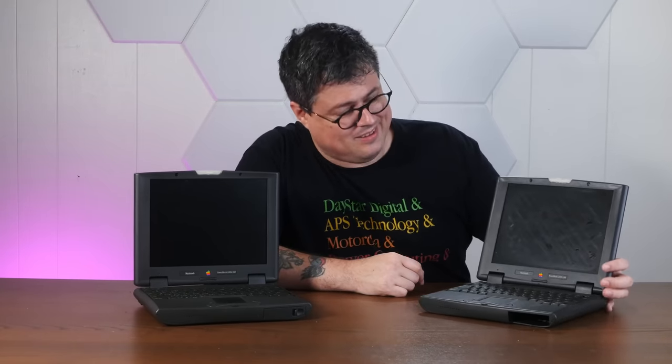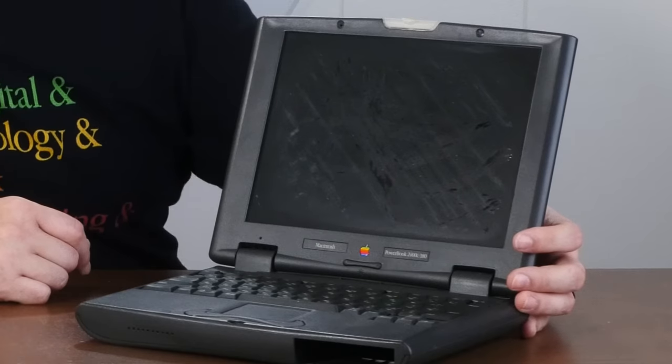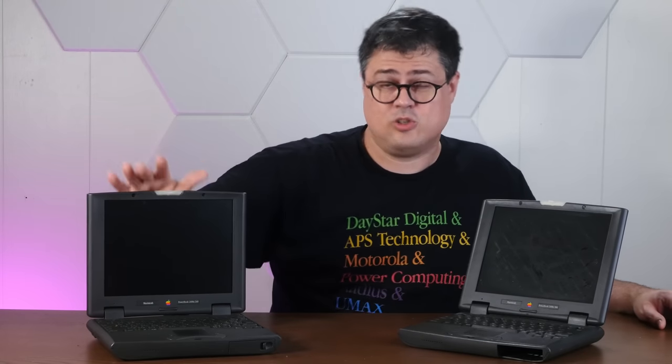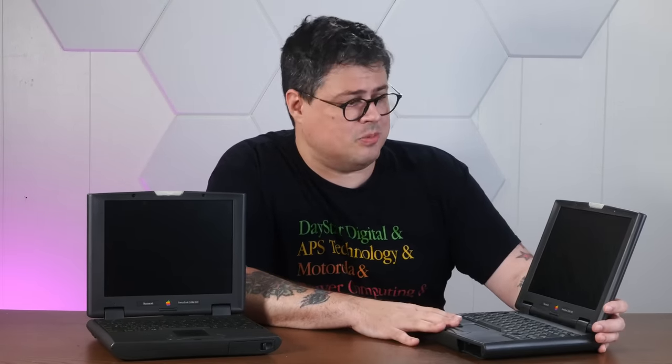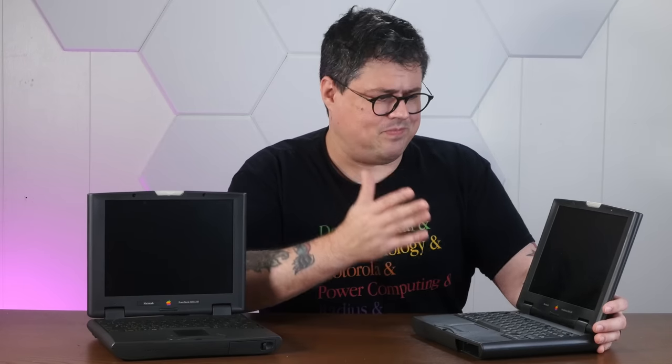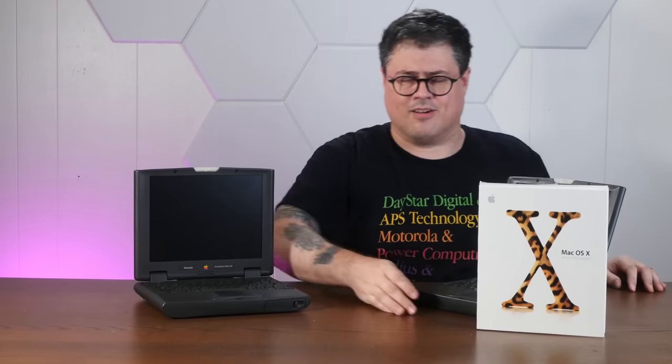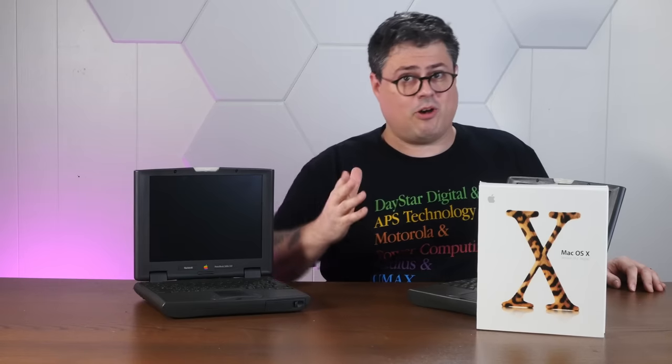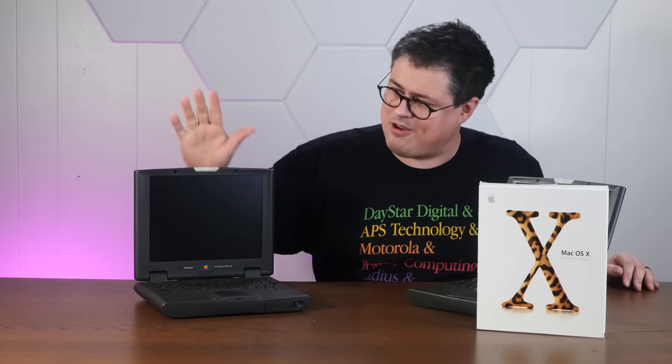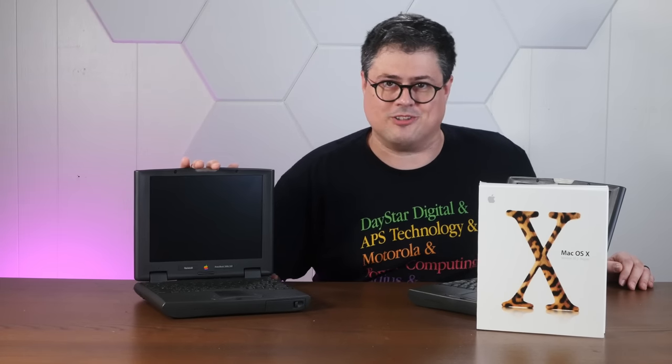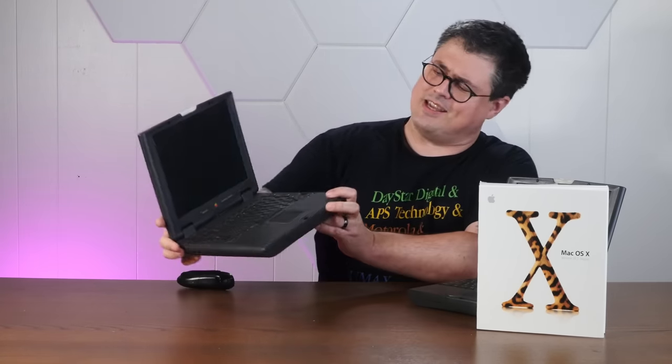And I just so happen to have this entire second Japanese 2400C just sitting around, which is in a less than ideal condition. So what I want to do today is take a look at this 2400C and some of the cool accessories that I have for it. I'll show you what's wrong with it, and then let's take apart this questionable 2400C and see if there's anything salvageable inside that might help us. And then we'll try to install Mac OS 10 on here because I've always wanted to install Mac OS 10 on a 2400C, because just look at this thing. It's adorable.